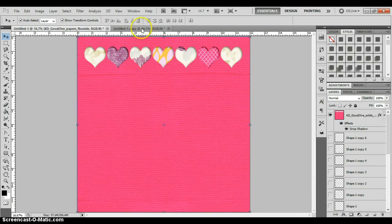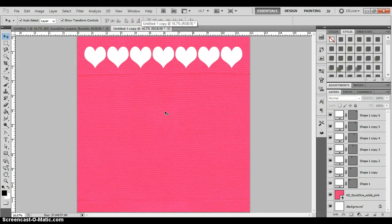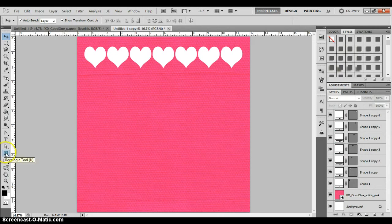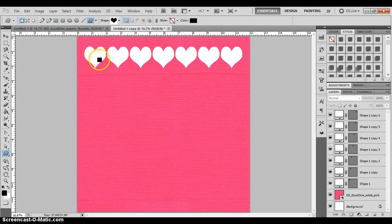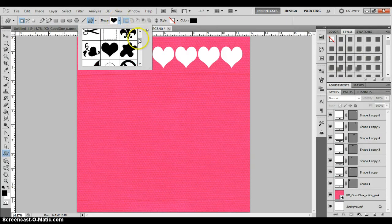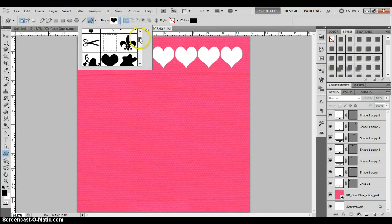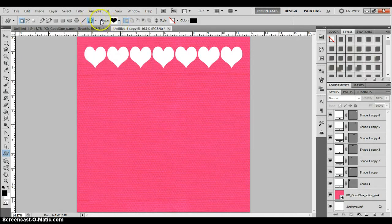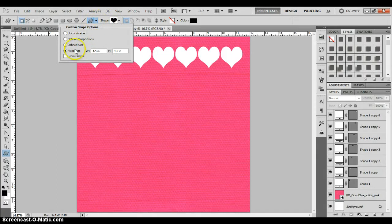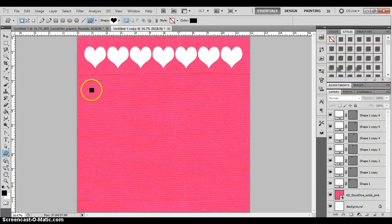Let's go ahead and get started. Here I've taken my custom shape tool — if you go to your shape tool down here you can right-click on it and go to custom shape tool, then go up to your shapes and select which shape you would like to use. I chose the default heart, and then once you've done that you can select a fixed size — I did an inch and a half by an inch and a half — or you can do it any size you want.